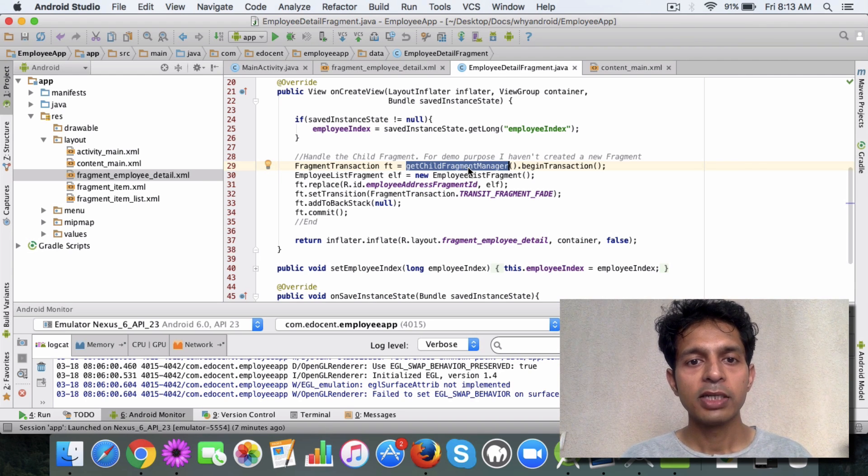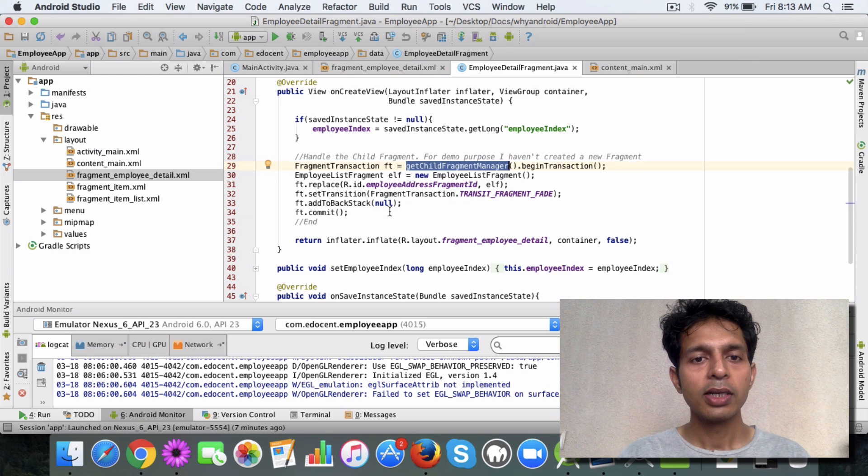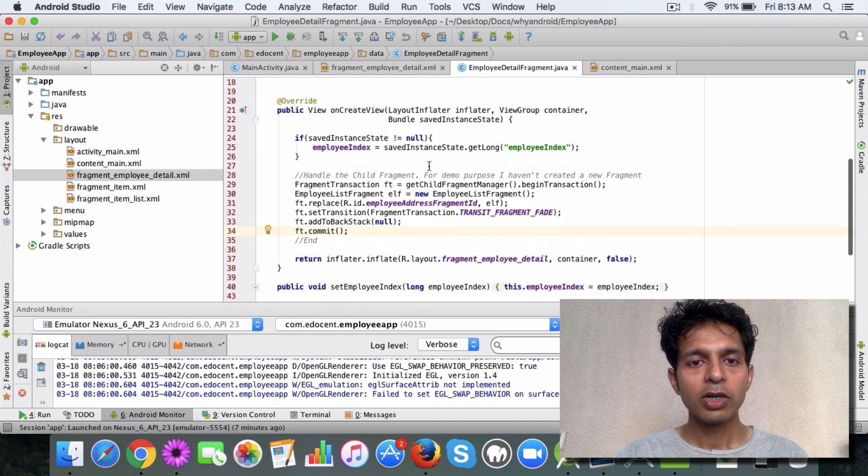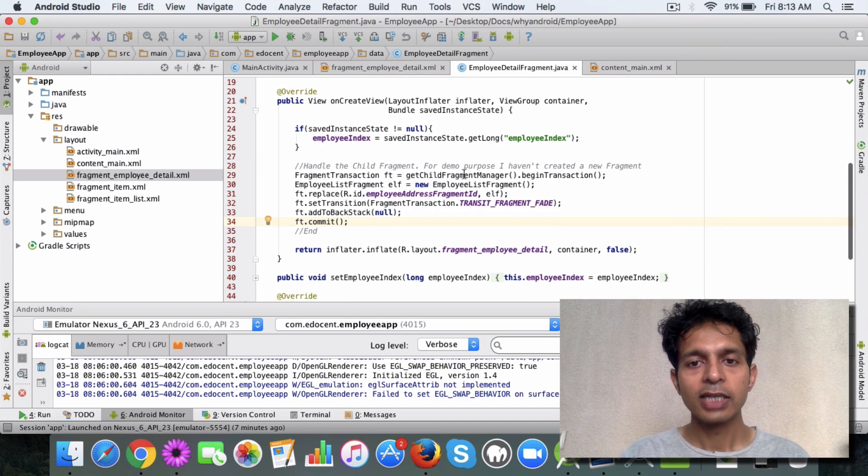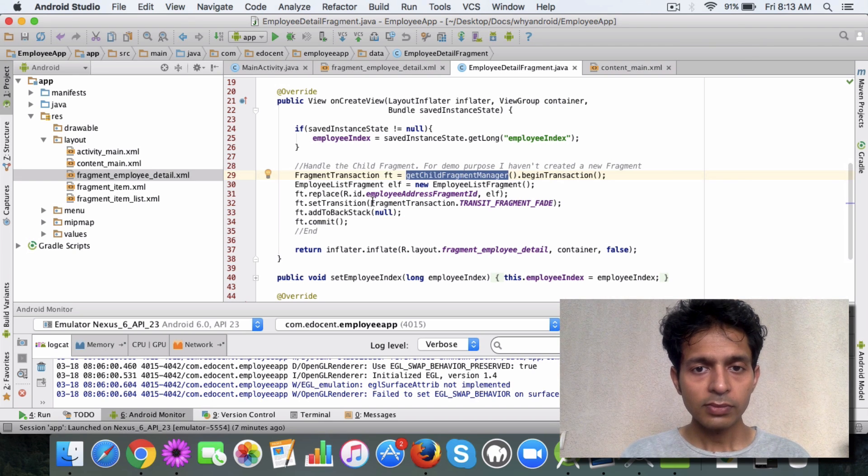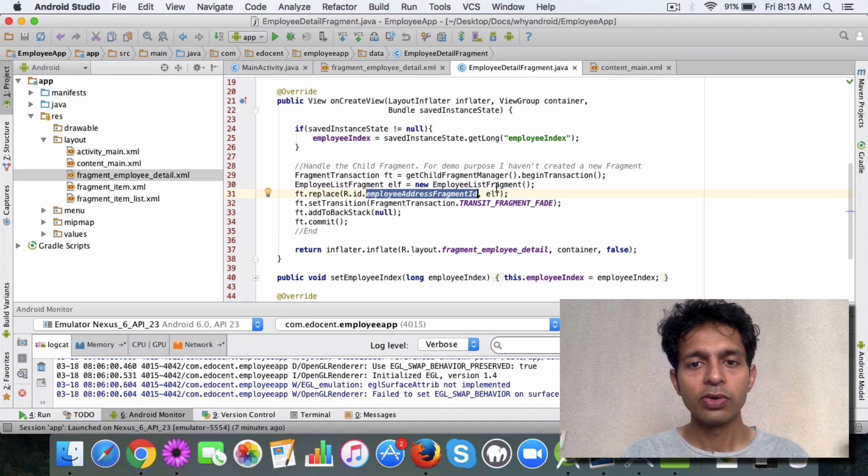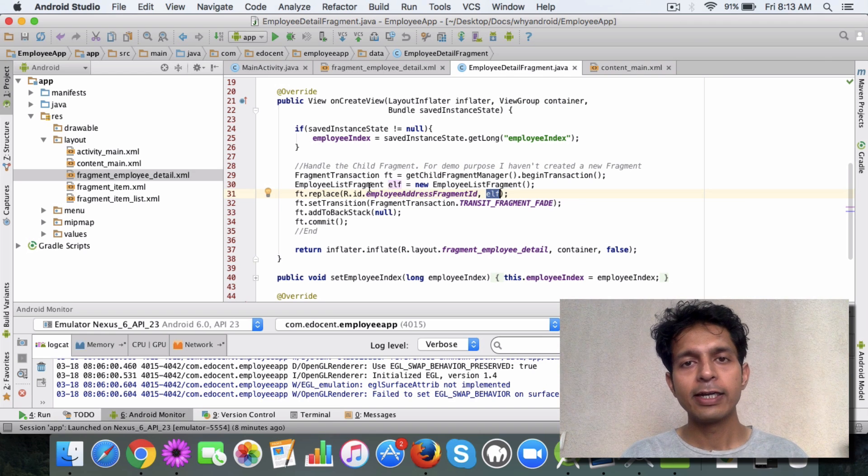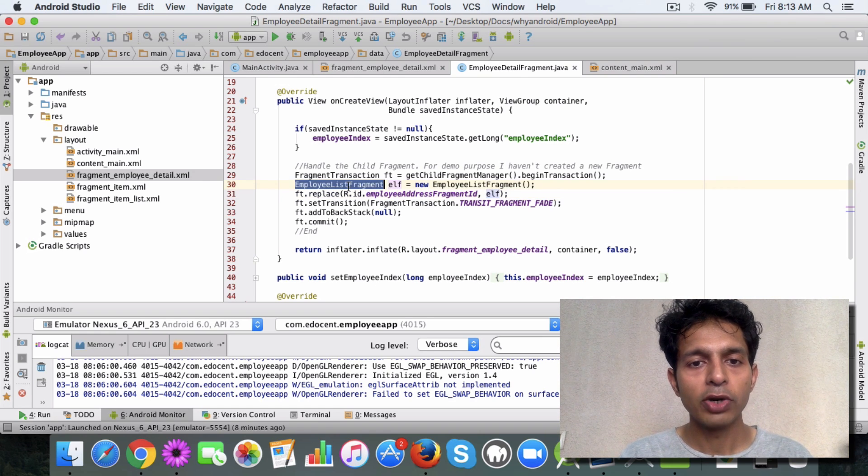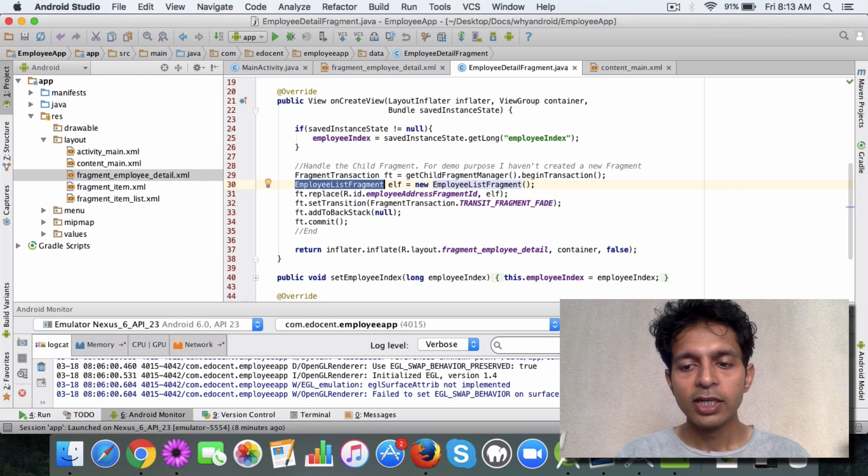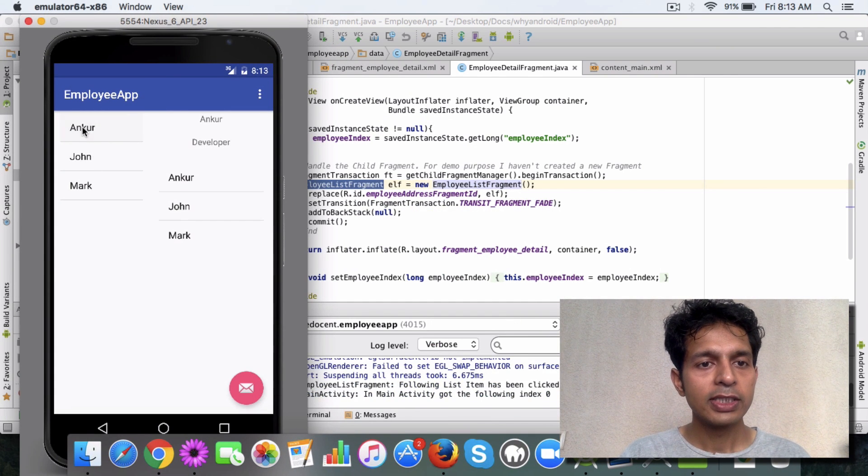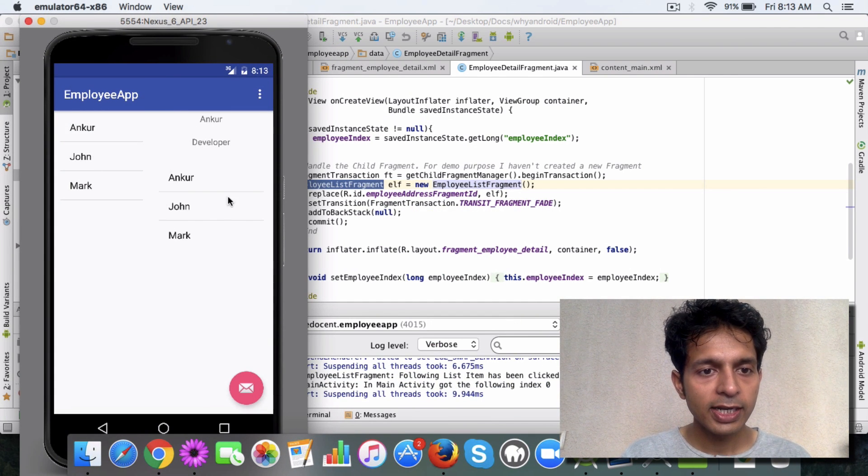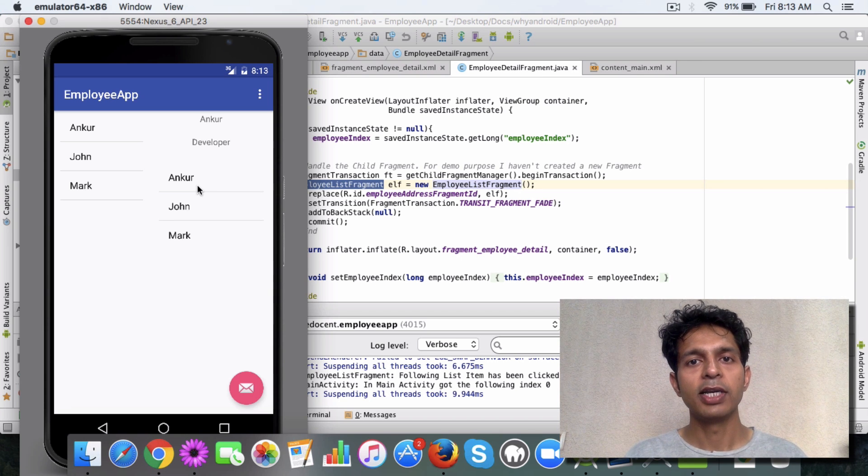But this is how you will do it. When the fragment loads, you can get the child fragment manager and replace the frame layout with the fragment. I haven't created a new fragment, I've just used the employee list fragment that we have. So when you run this and click on this, you will see that the detail is displayed and the list is again displayed.